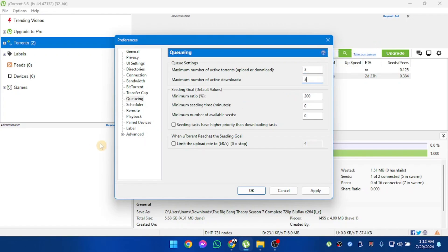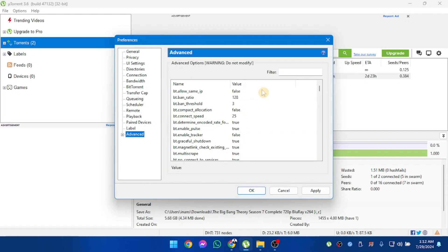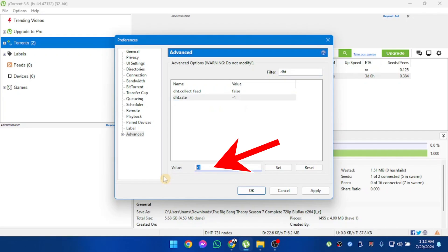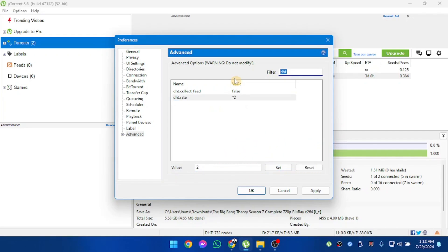Now we're going to go to advanced tabs. From here, search DHT. Now select DHT rate and change it to 2. Click on set.